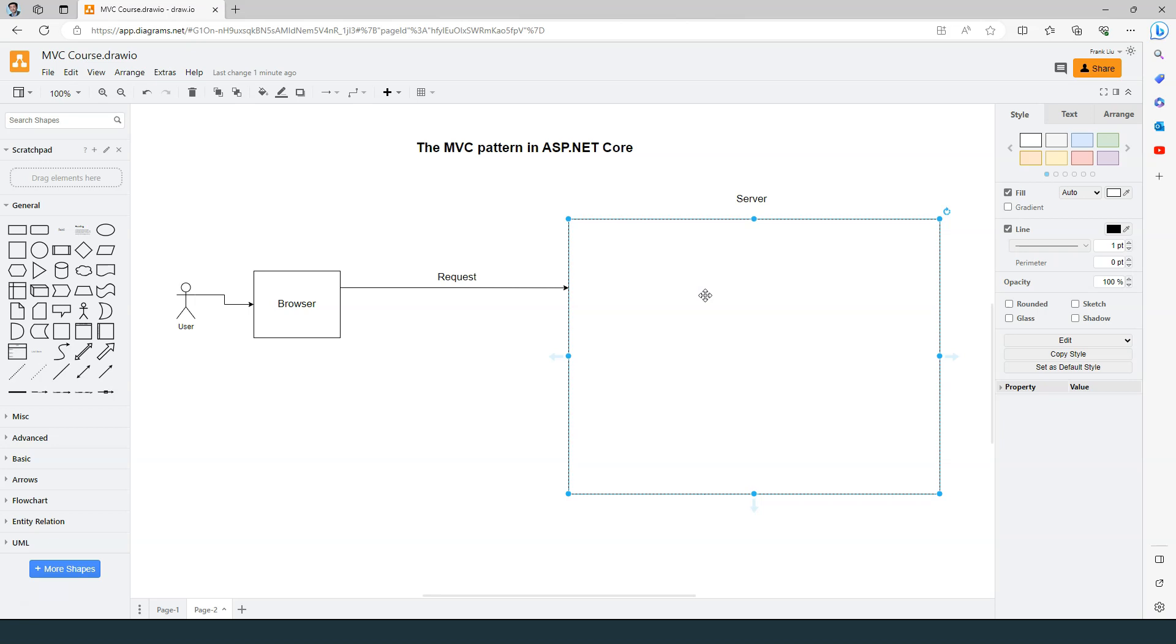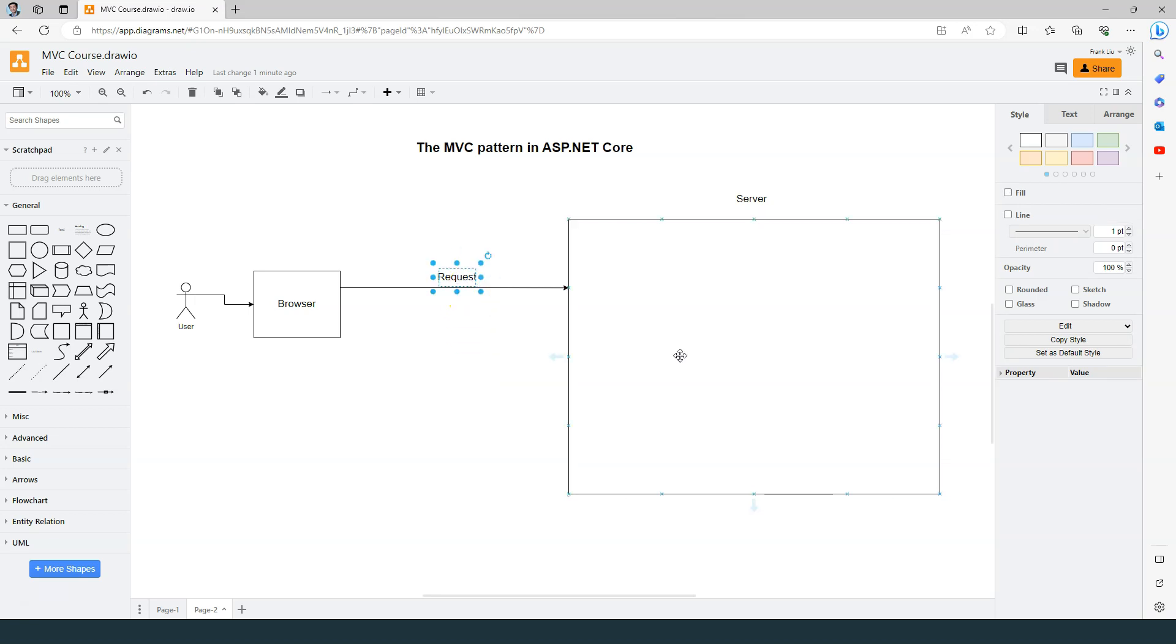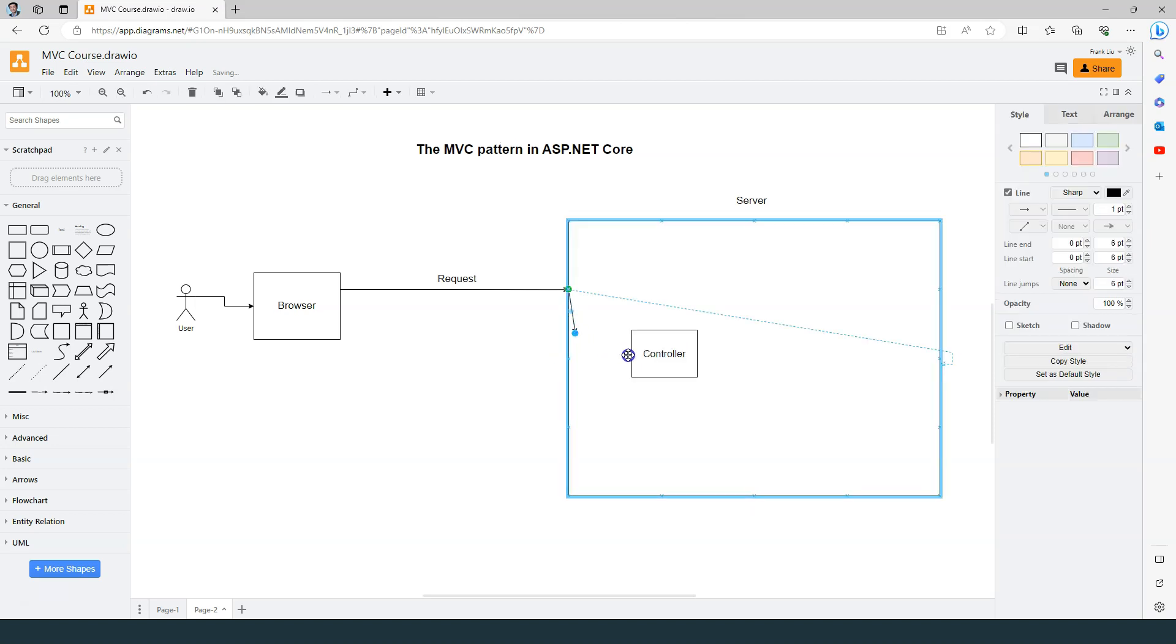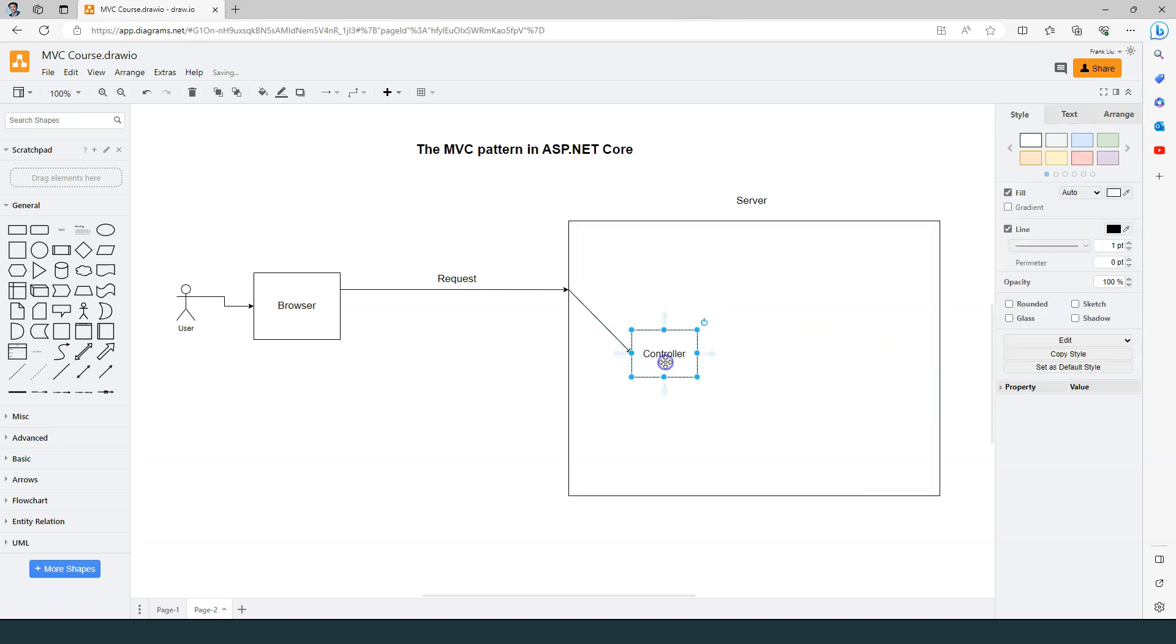when we use MVC, the first thing it does is route the request to the controller, because MVC stands for Model, View, and Controller. Here, the request is directed to the controller.